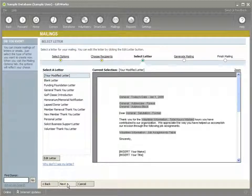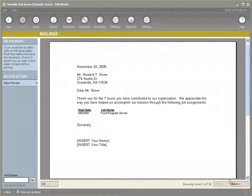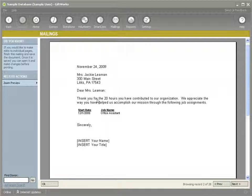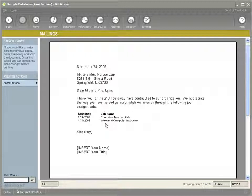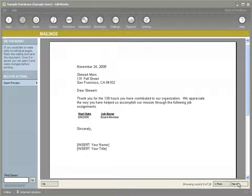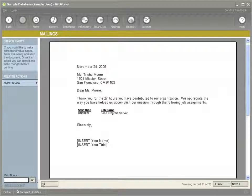So I'm going to click OK and click Next. I'm going to actually preview this mailing and let's go through until we see Jackie's. Jackie contributed 20 hours and we show her the job assignment that she had as office assistant. You can see that if there are multiple assignments that a person had, we're actually showing those multiple assignments. So you can see how we can personalize our mailings thanking our volunteers for the ways they've contributed to your organization — a powerful way of maintaining that relationship.